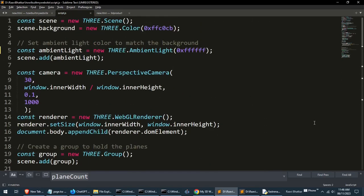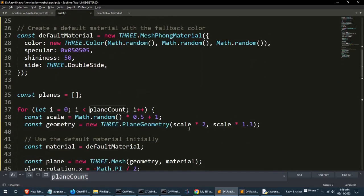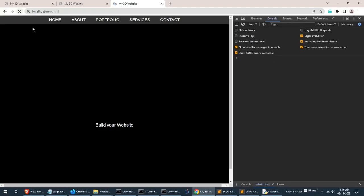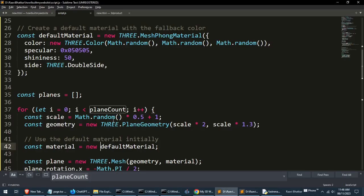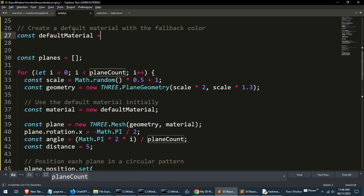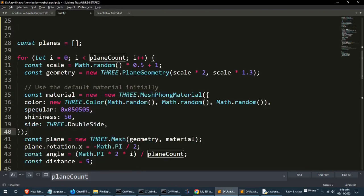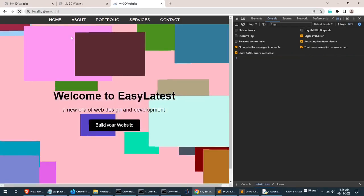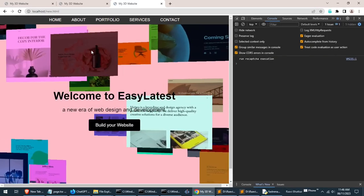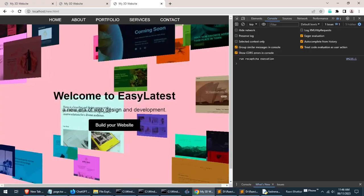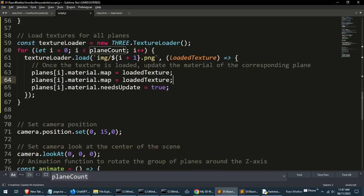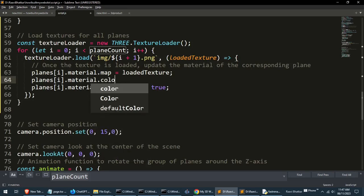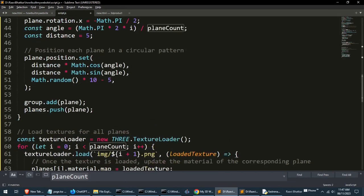So the idea is we will create multiple default materials for each one and then apply the texture on load. For this we will need a new array here. But we get an error: the default material is not a constructor. So let's take the whole constructor from here and remove the default material and put it here as a new material. Now it's working but the colors are still there, but we have the unique textures loaded for each one.